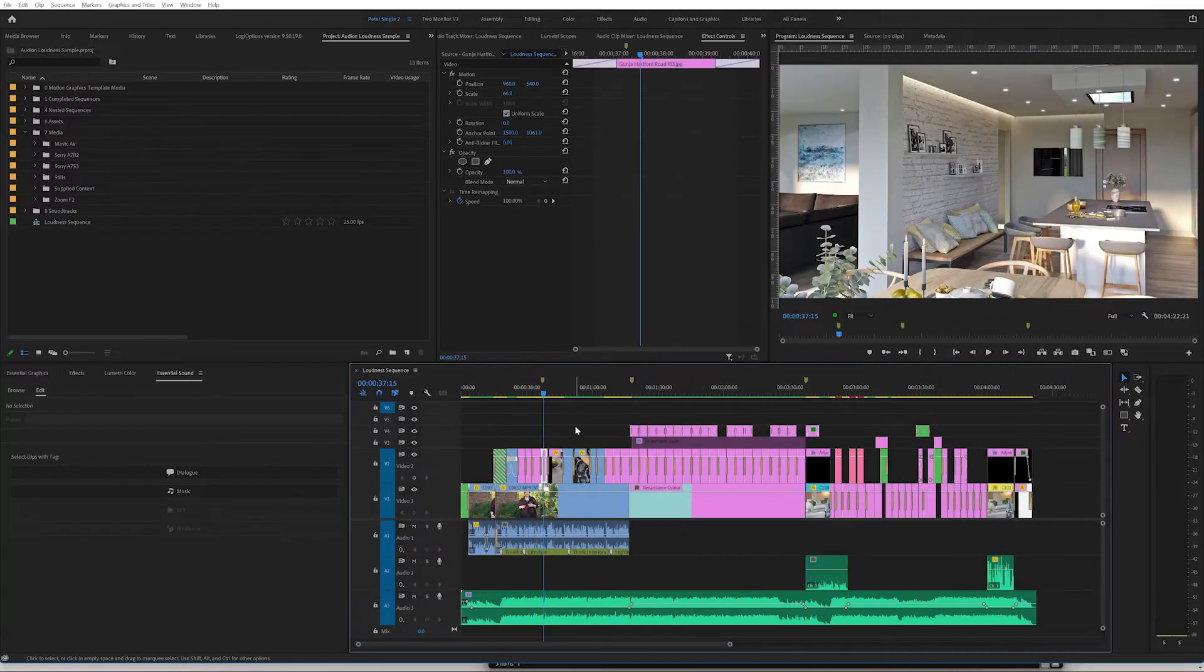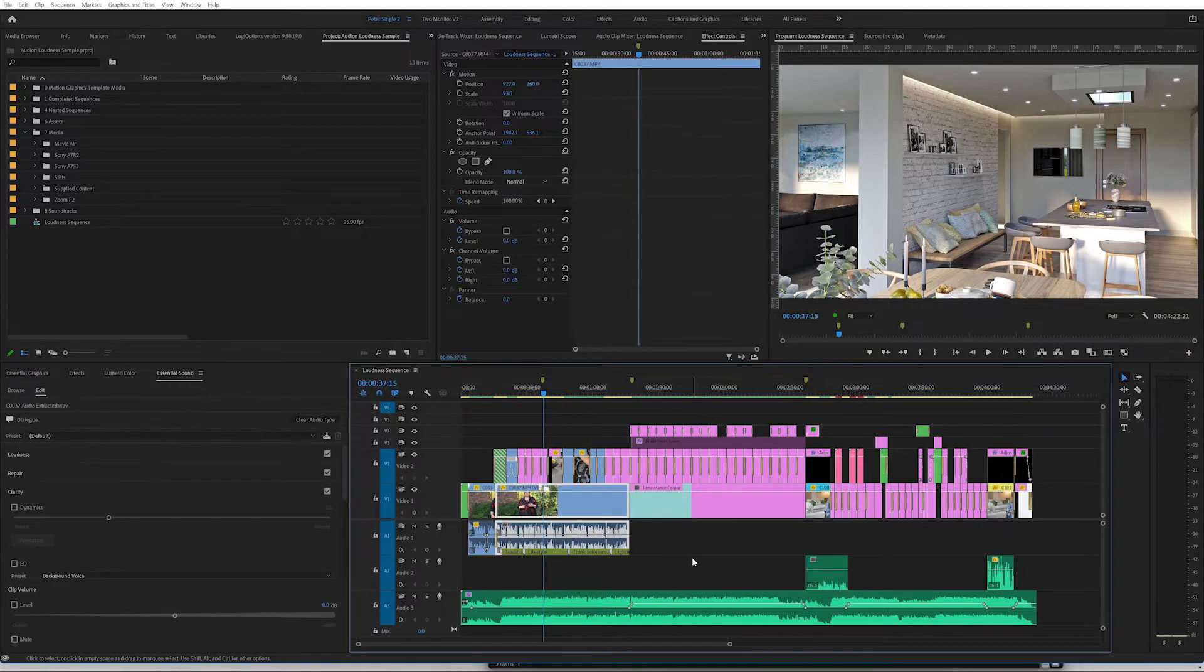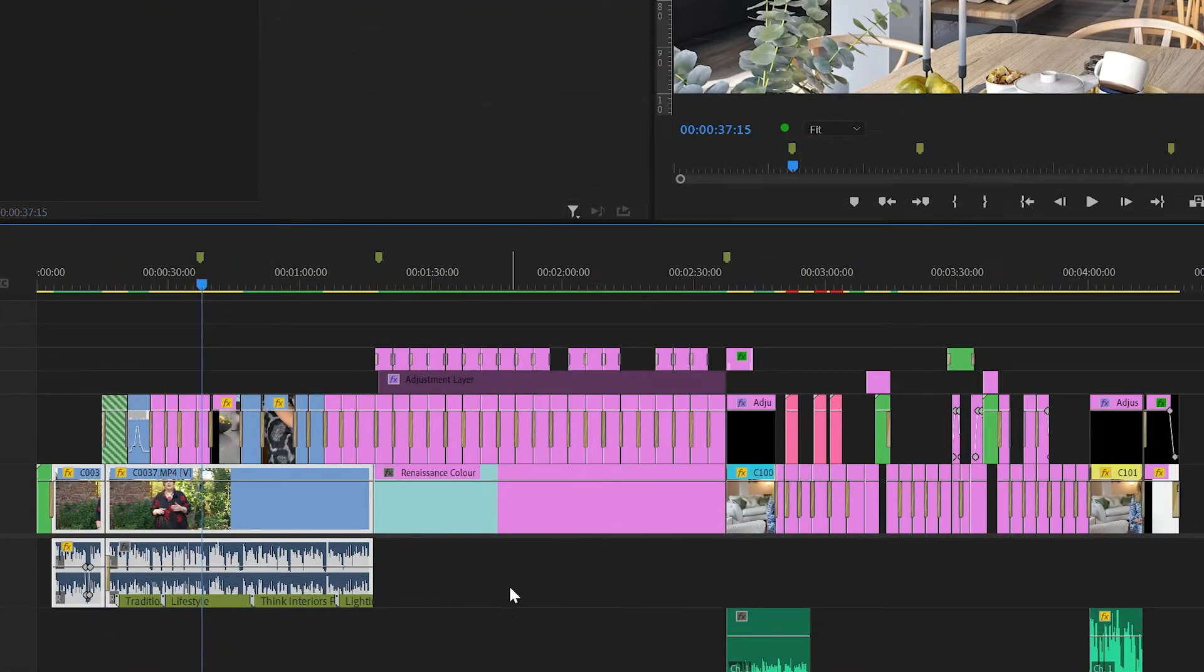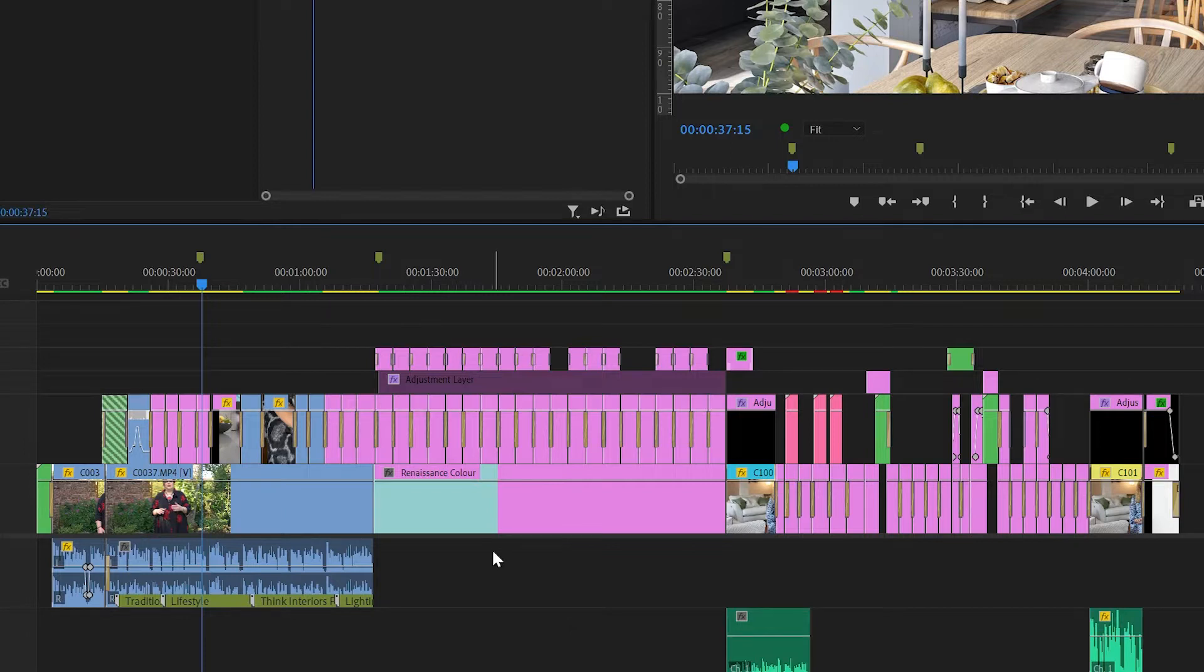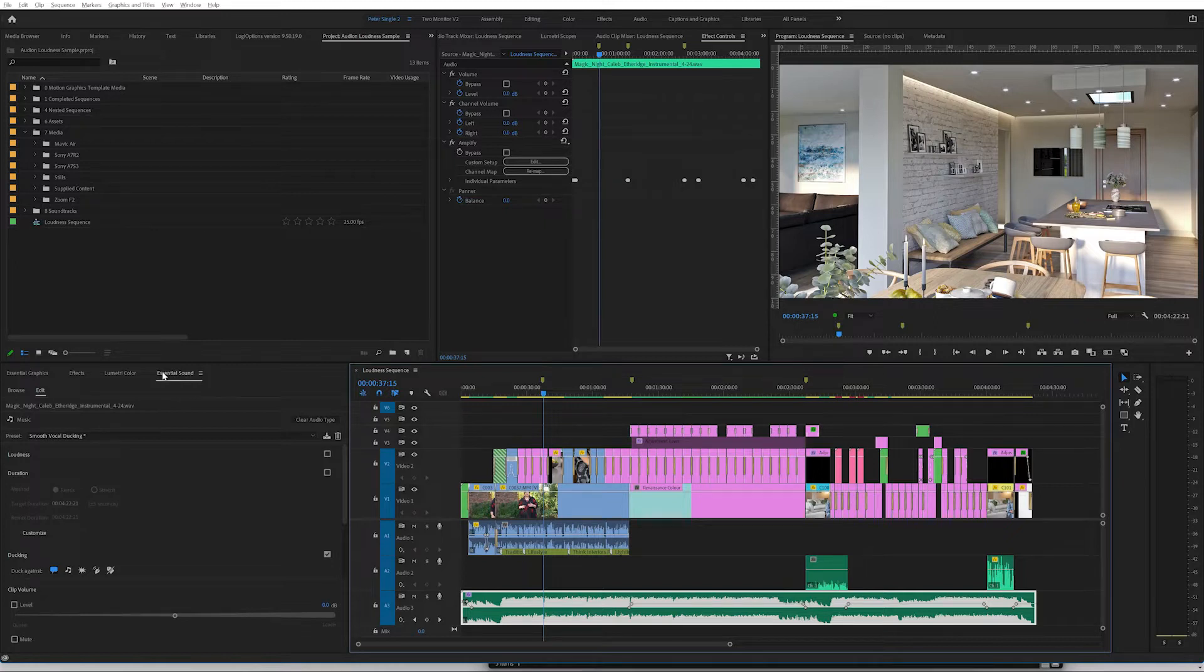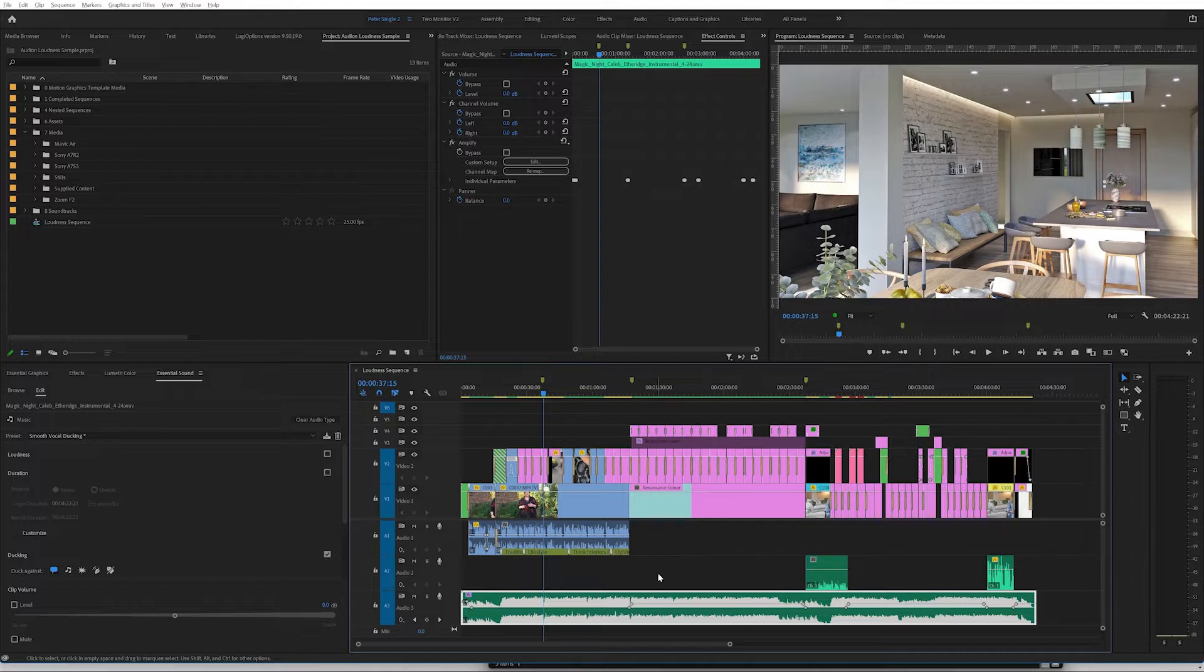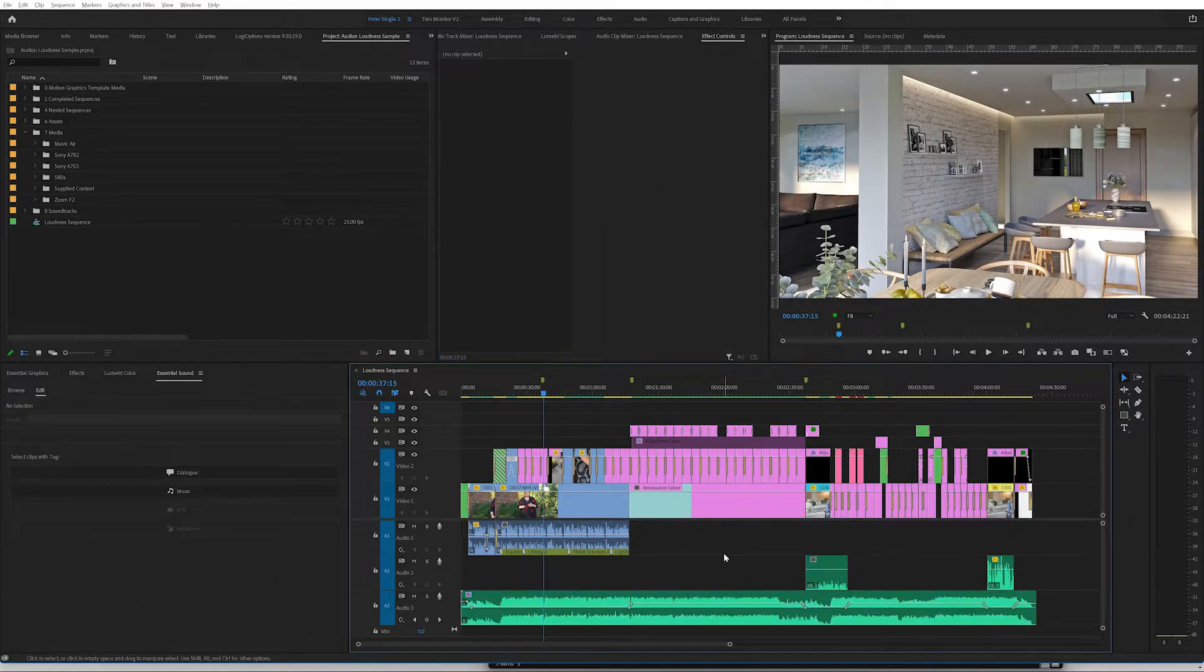I have here a sample project with three different elements of audio within it. There is a first person speaking, there is a second person speaking, and then thirdly there is a music track. Now the music track has already been set using the essential sound panel to duck against the other elements of speech, the other people speaking in the project. So it's ducking against the audio one and the audio two elements that are here, and that's something that you can look at in the essential sound panel.